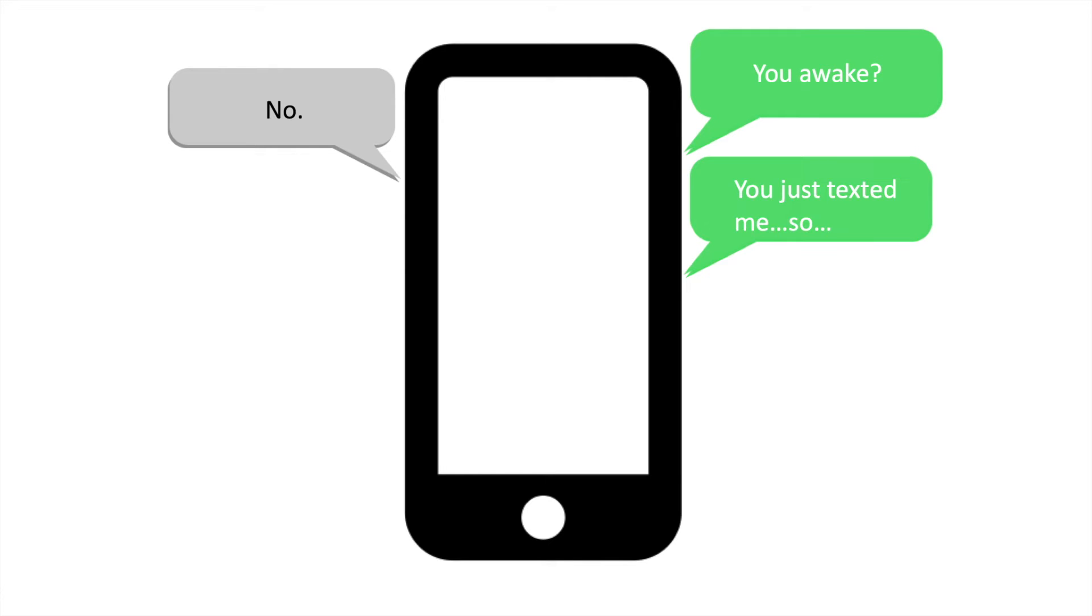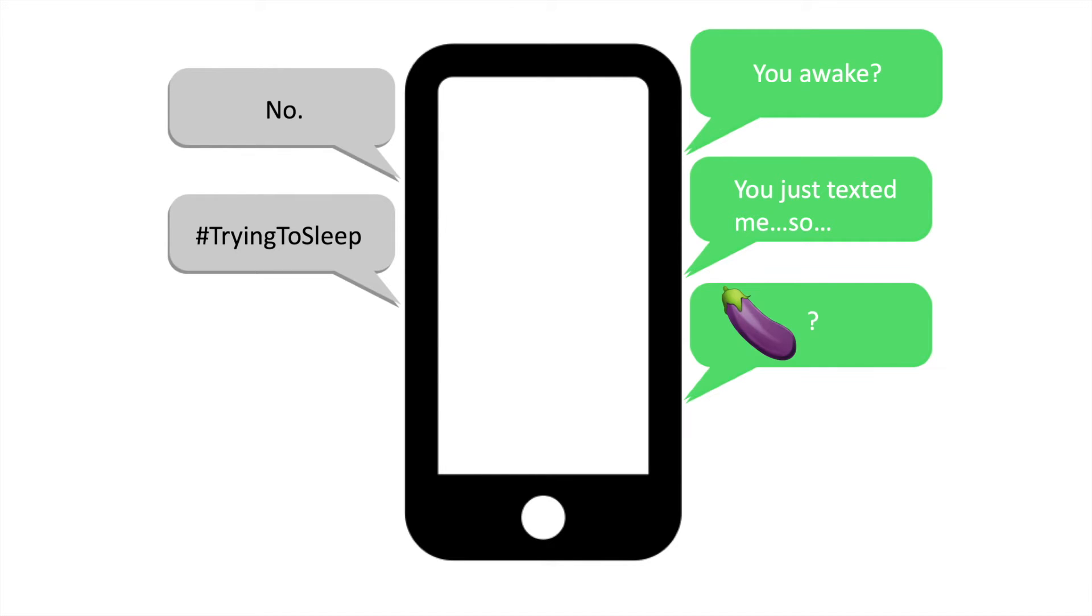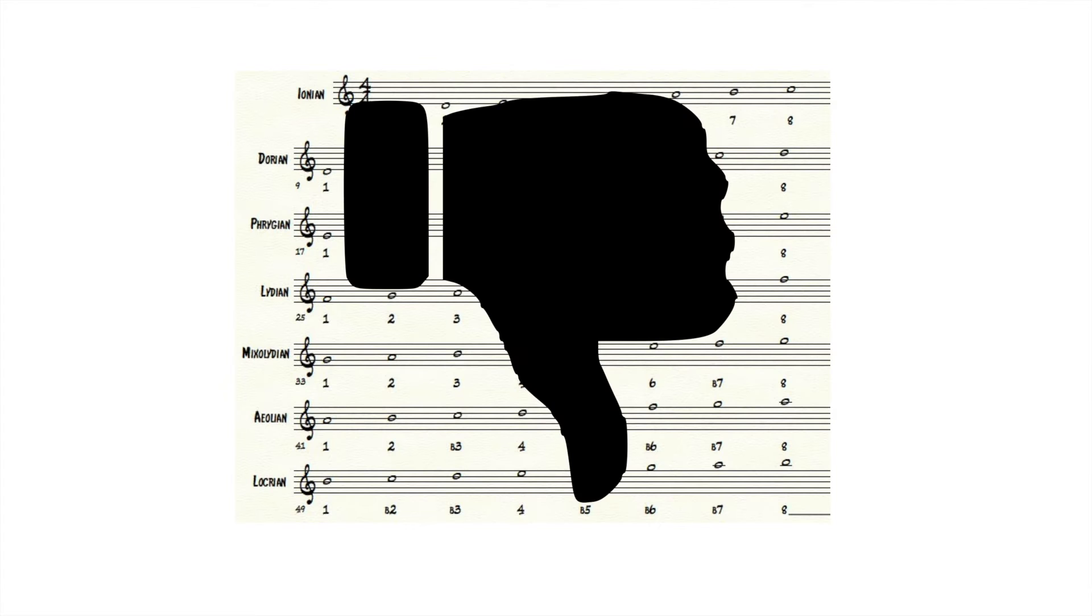To put it one way, modes are the implied notions you get when your friend texts you at midnight to ask if you're still awake. To put it another way, modes are annoying.